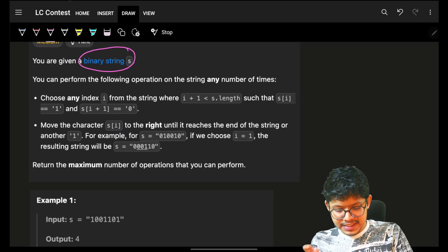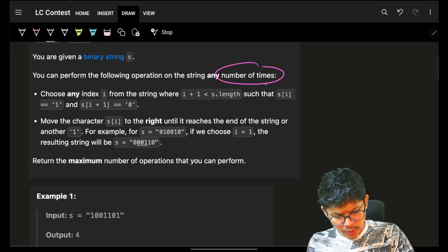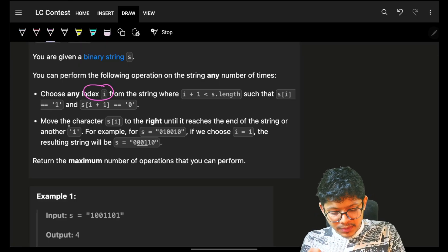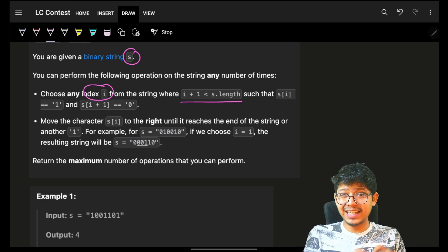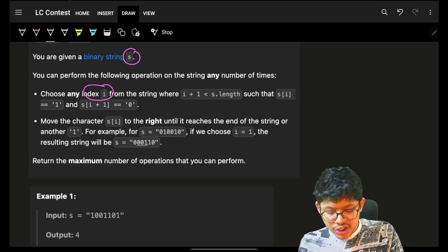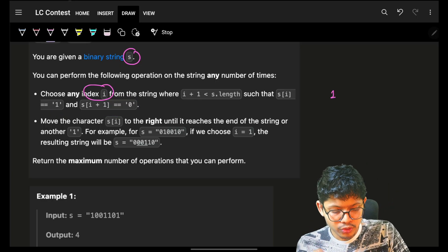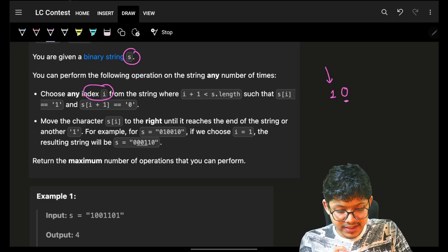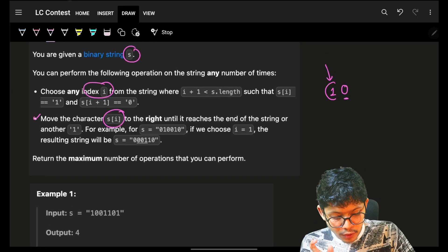The problem says we're given a binary string s and we can perform the following operations any number of times. The operation is: choose any index from the string s such that it is not the last index, it has a value of one, and the element just next to it has a value of zero.